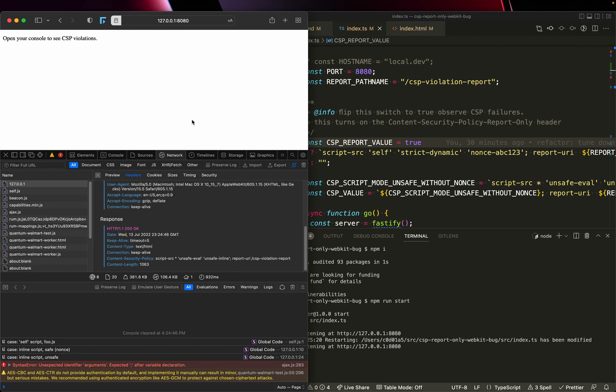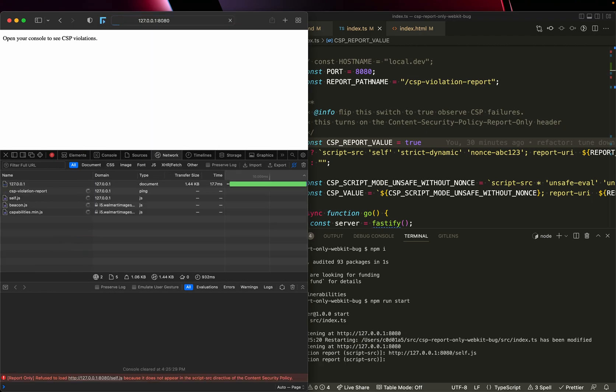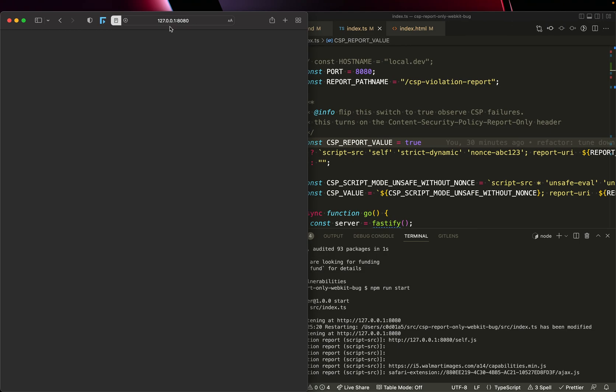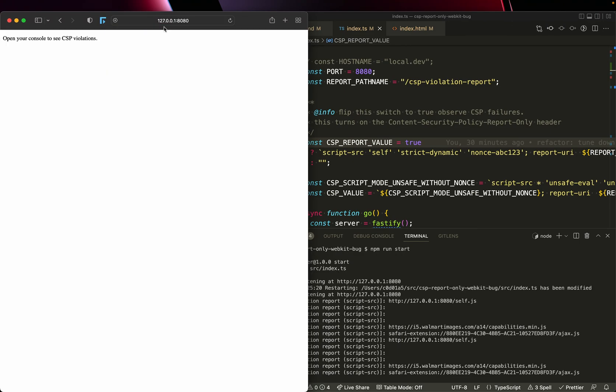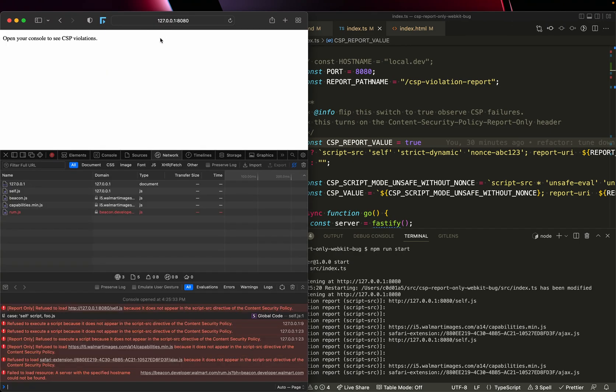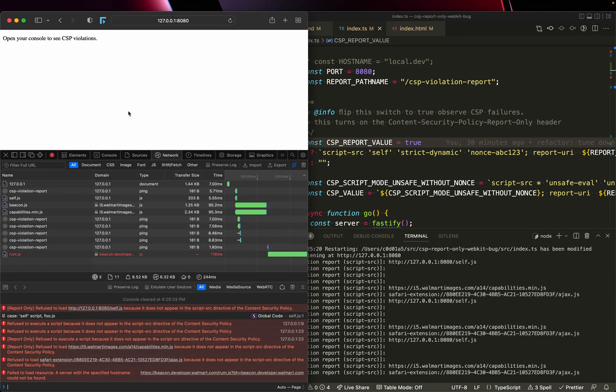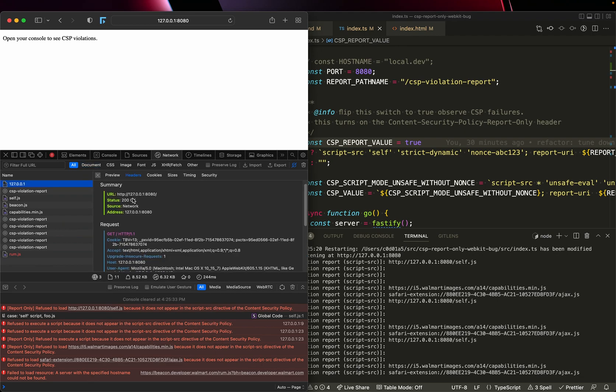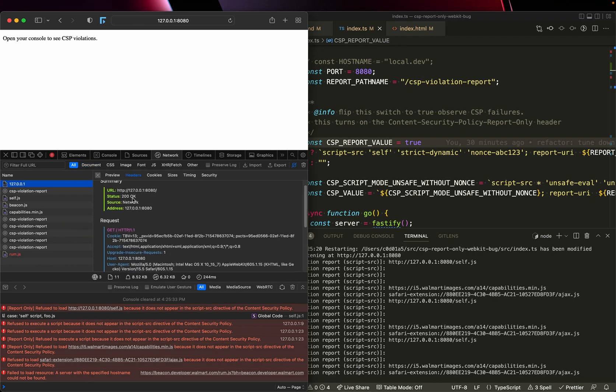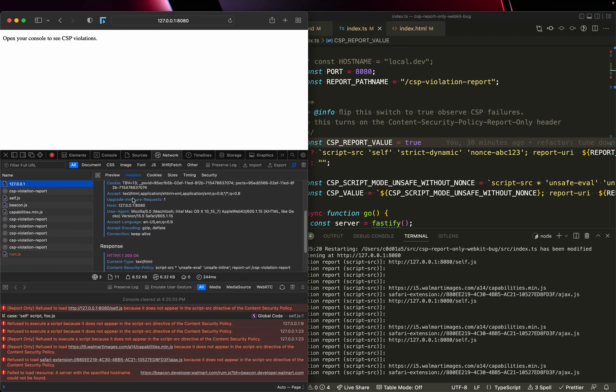I'm going to reload the page. And of course, command shift P does something I don't want it to do in Safari. Command shift R. Cool. Let's go ahead and look at the headers that came back in the document.